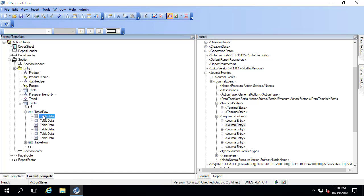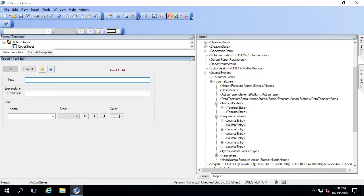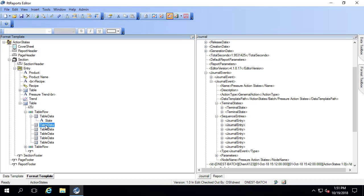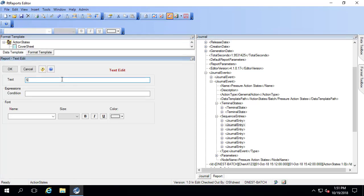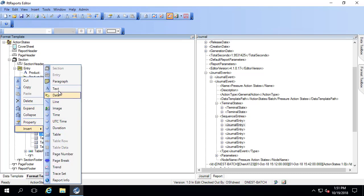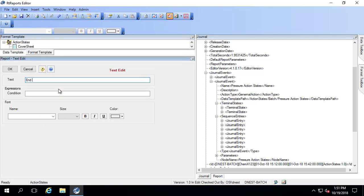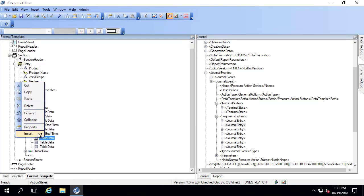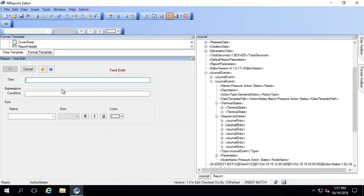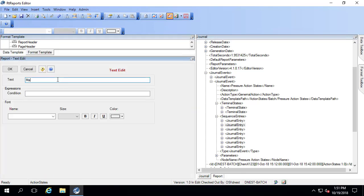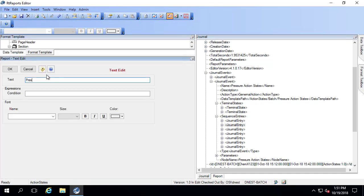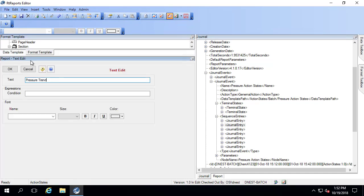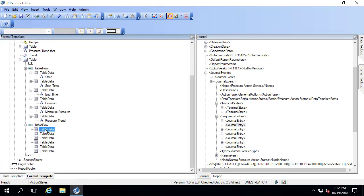Our six columns, I'm going to add different items here. The first one is the state, whether it's OK or high pressure. The next one is start time. Next is end time. Next is duration. This is the maximum pressure. And then finally, we have the pressure trend. The next set of columns for row two, we need to iterate across this table row. That's our journal entry here in sequence entries.